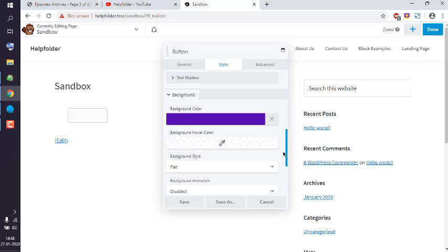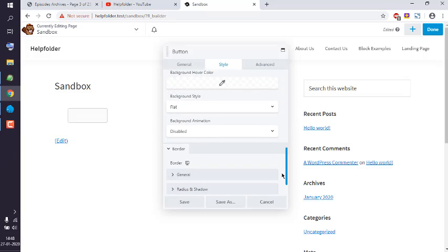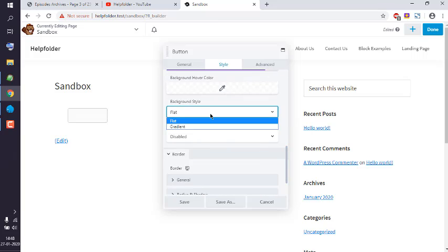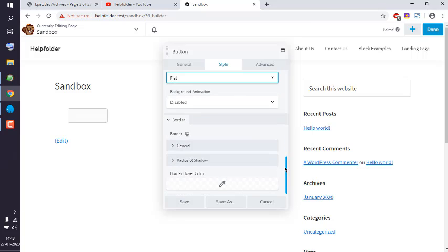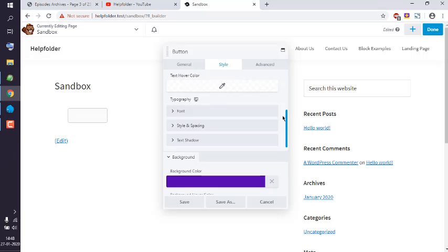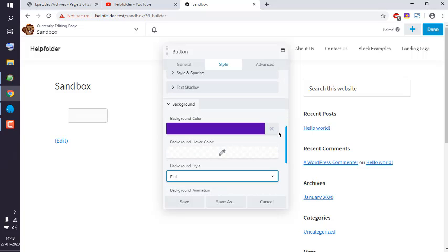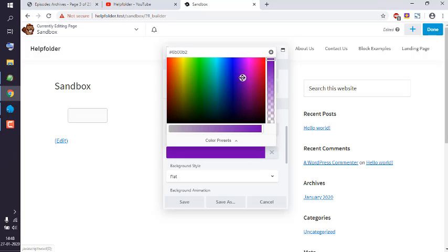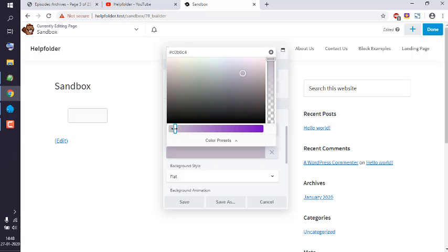Right, background color. Let's go ahead with something faint. Okay.